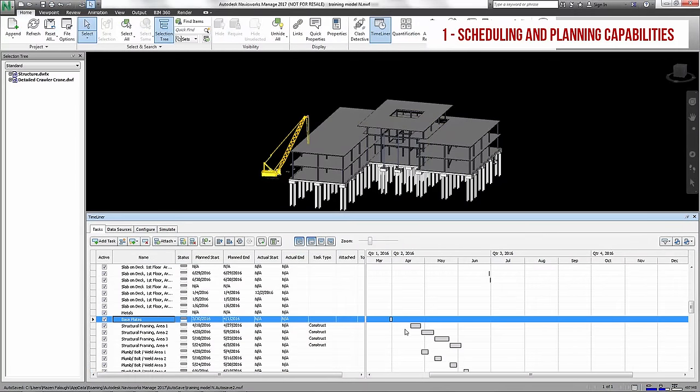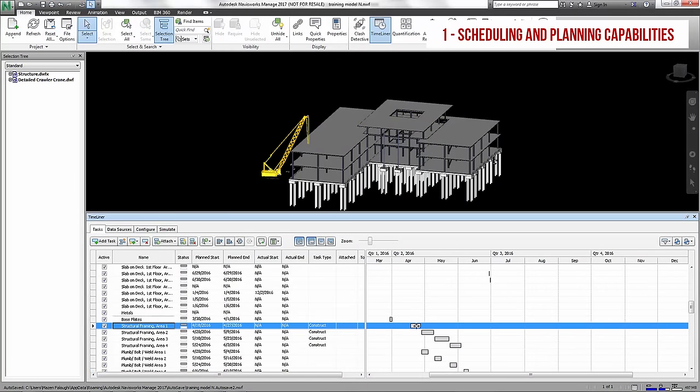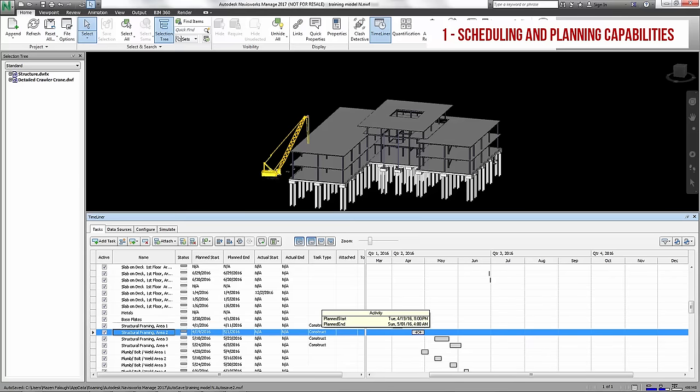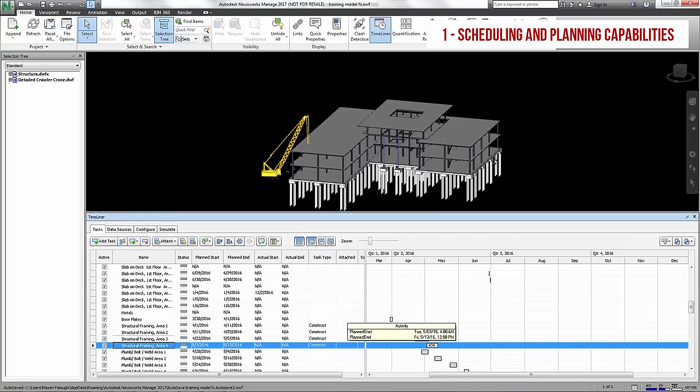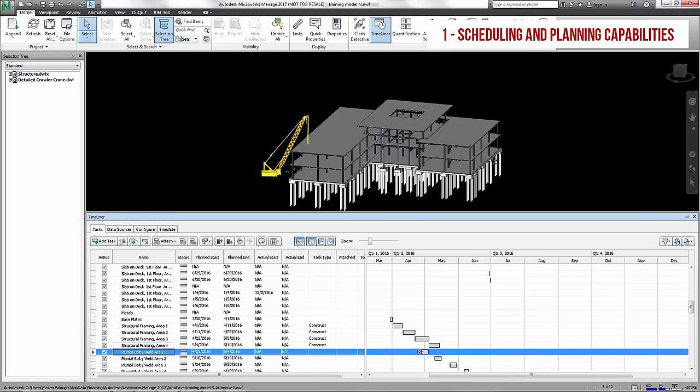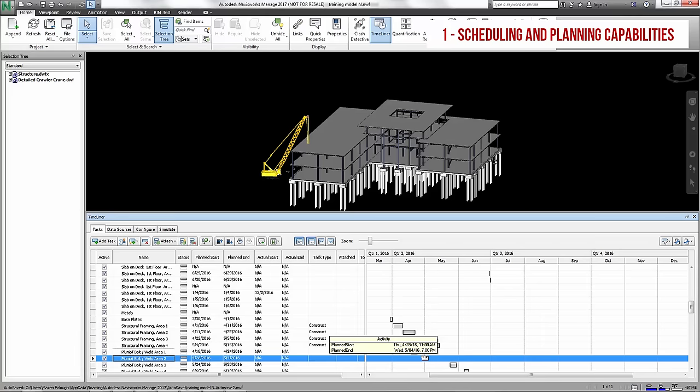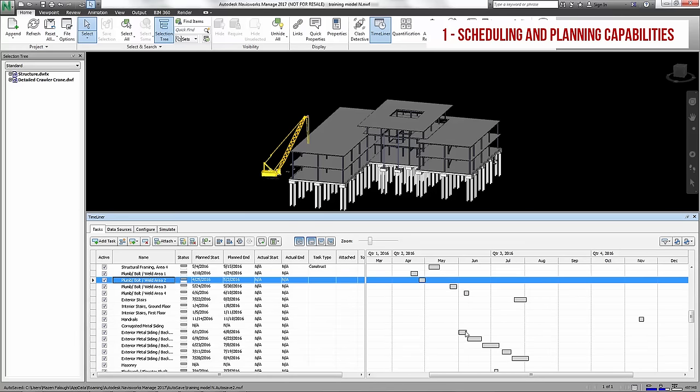Timeliner, on the other hand, will ignore all the schedule logic, turning it into a series of independent start and finish dates. This makes it close to impossible to realistically see the effects of a change on the rest of the schedule. Even basic operations such as adding the duration to a start date to get the finish date cannot be done in Navisworks Timeliner.